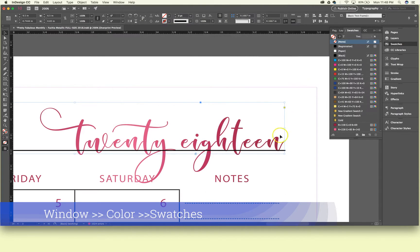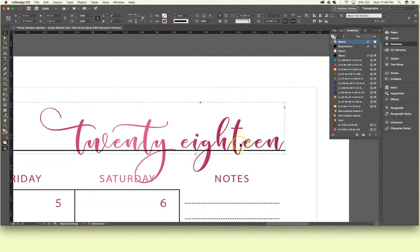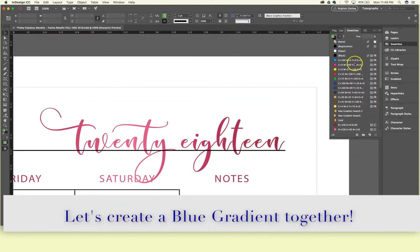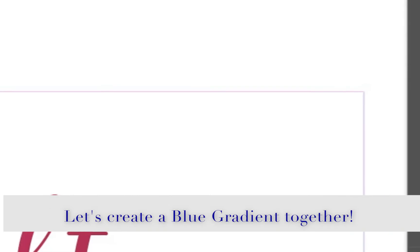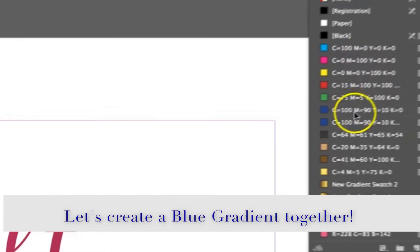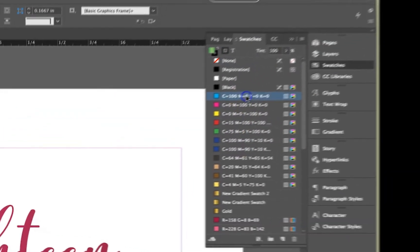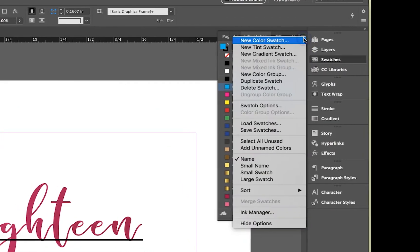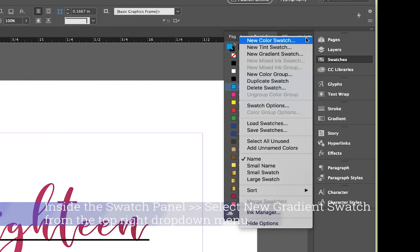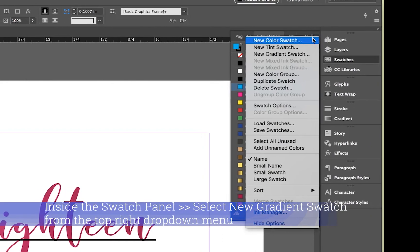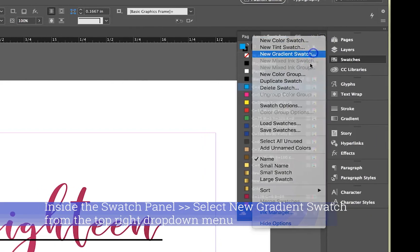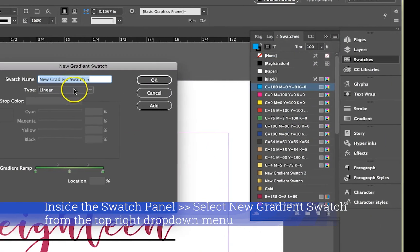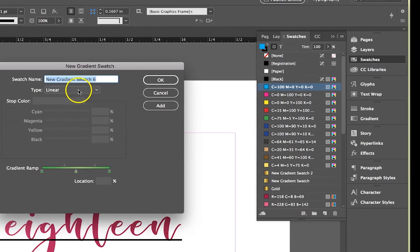So what we're going to do is create a blue swatch. Let's go ahead and in the swatches panel, let me start with this blue. Go to the top right, those four bars, and select New Gradient Swatch and make sure Linear is selected.